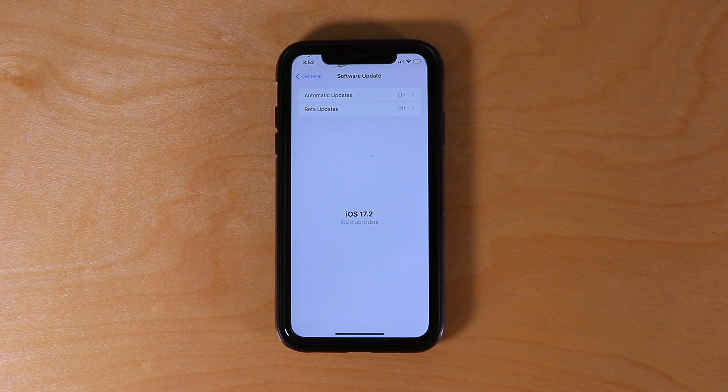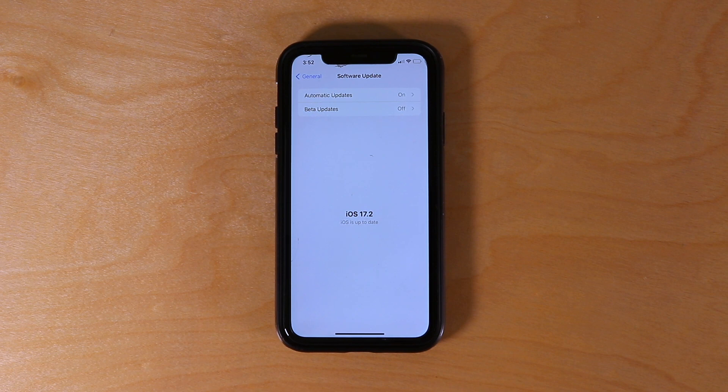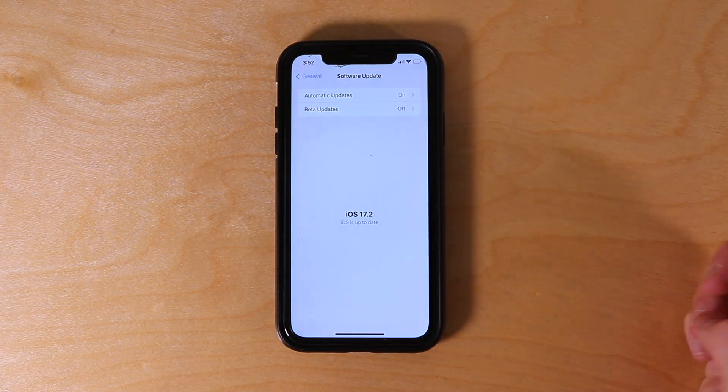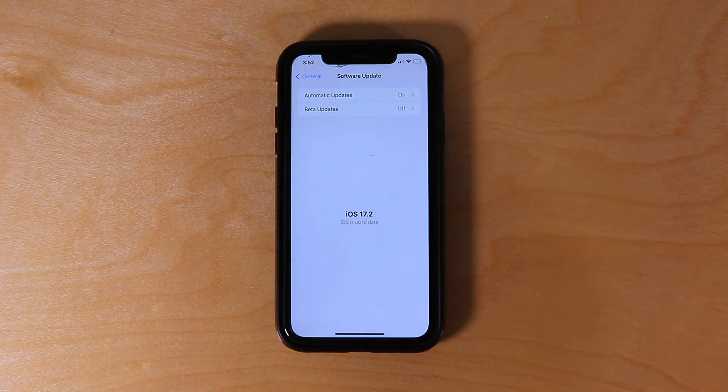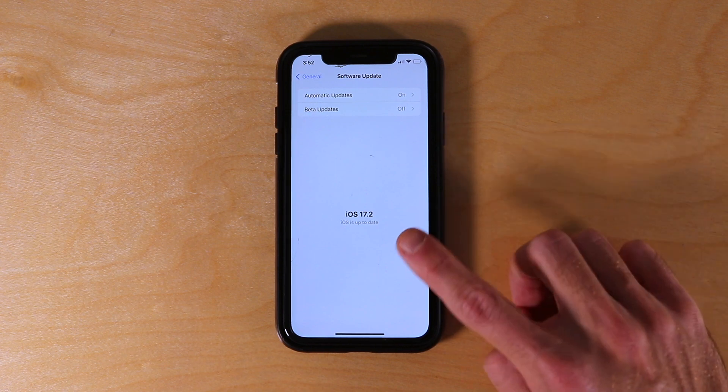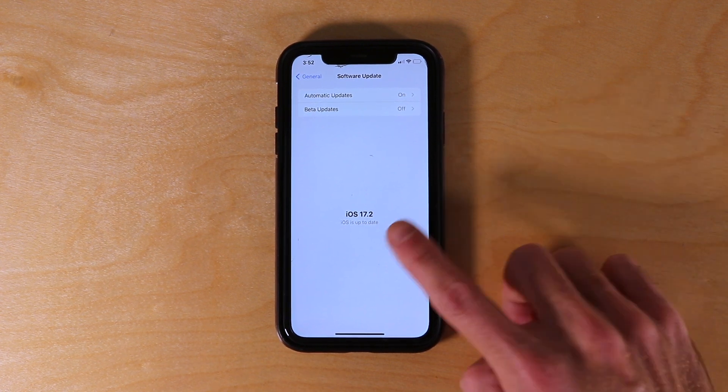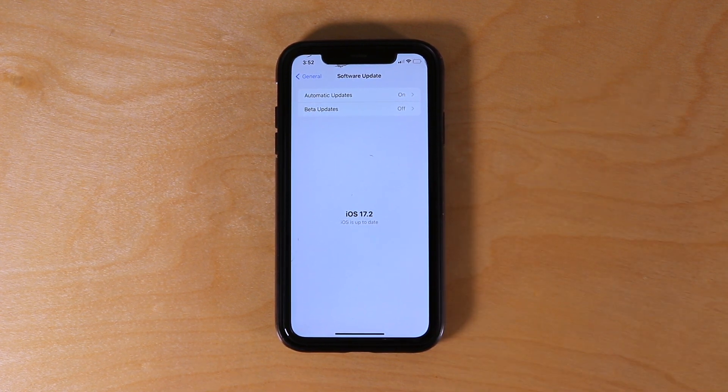Certain iPhones will qualify for the iOS 17 update, but sometimes an older phone will not qualify and you will be stuck on iOS 16. So make sure your phone qualifies and is new enough to get iOS 17, and specifically the iOS 17.2 update.